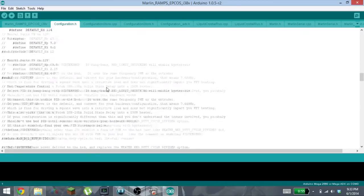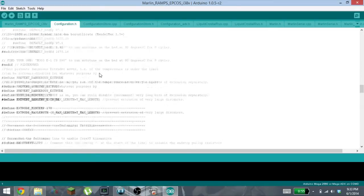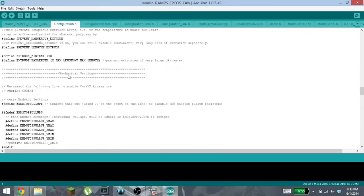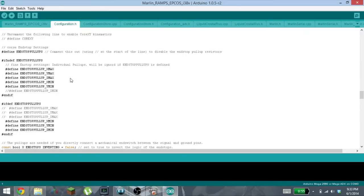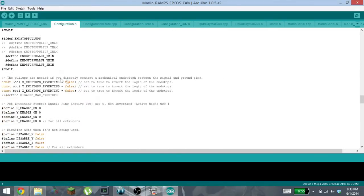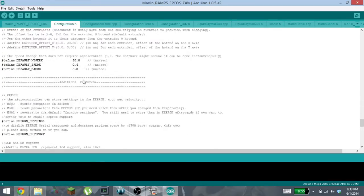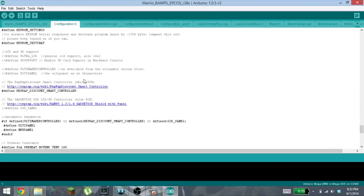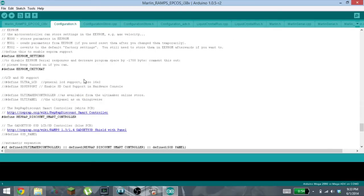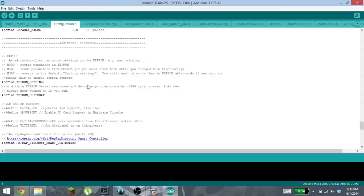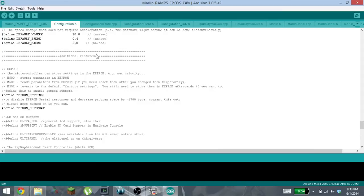Right here is the configuration files for everything for your Prusa i3v. It has everything from end stops, you can set up your end stops, and there's a whole bunch you can do here.